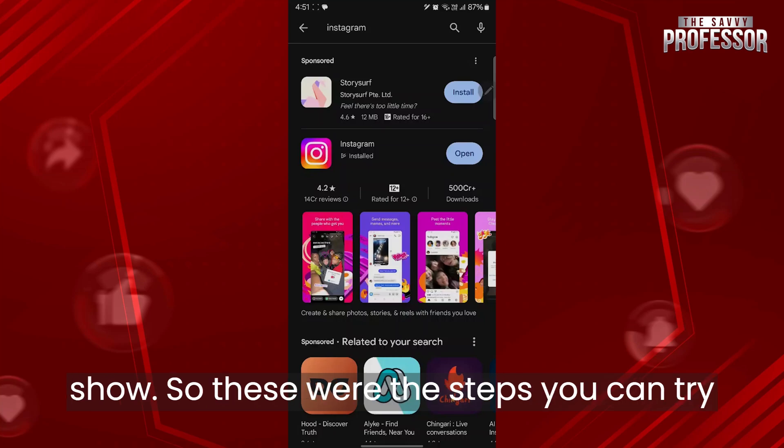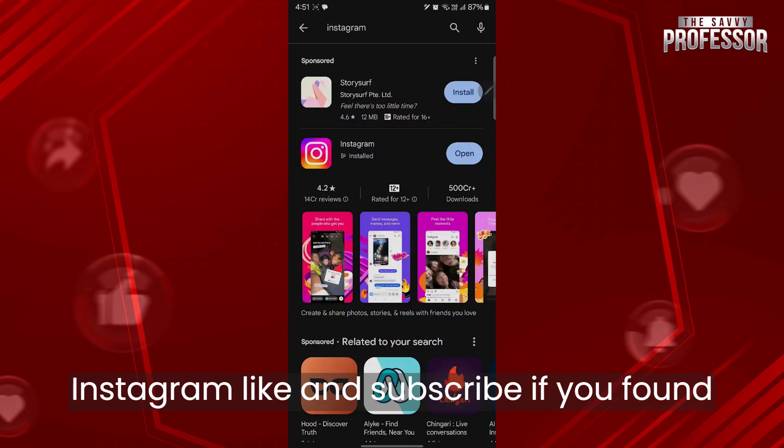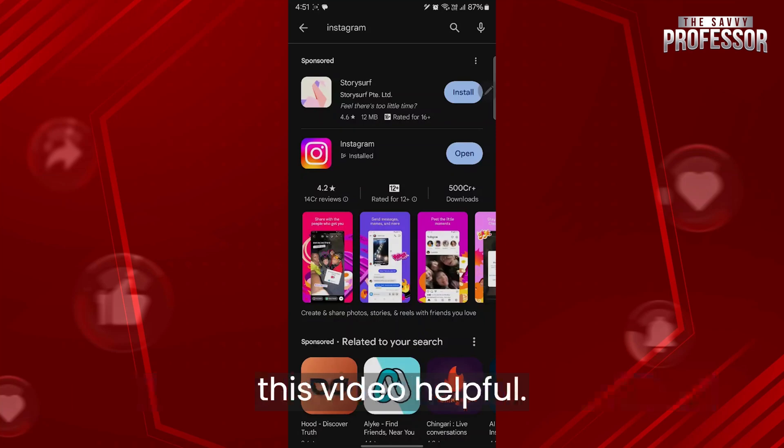So these were the steps you can try out to solve your reels lagging problem on Instagram. Like and subscribe if you found this video helpful.